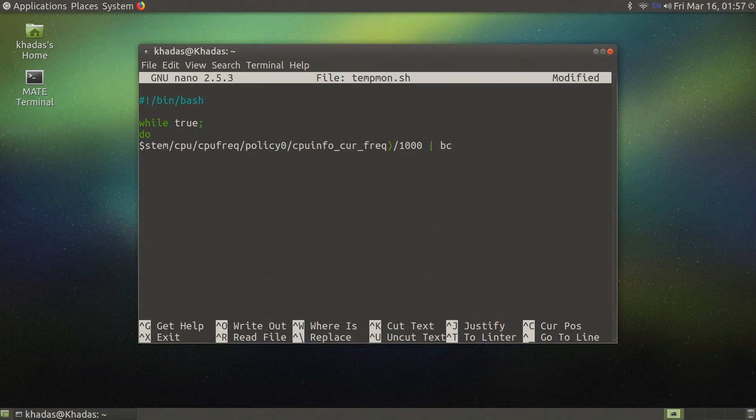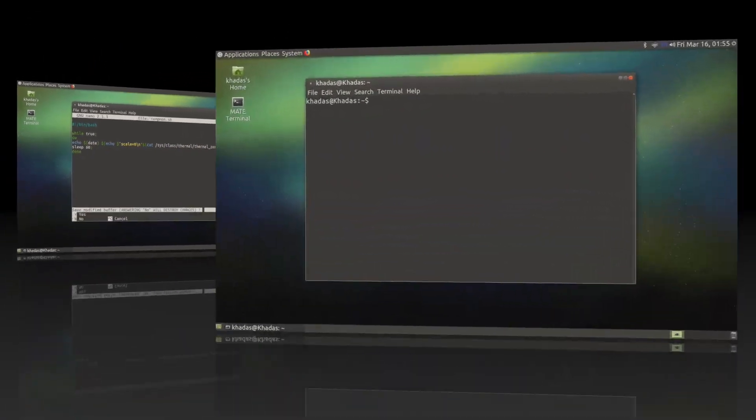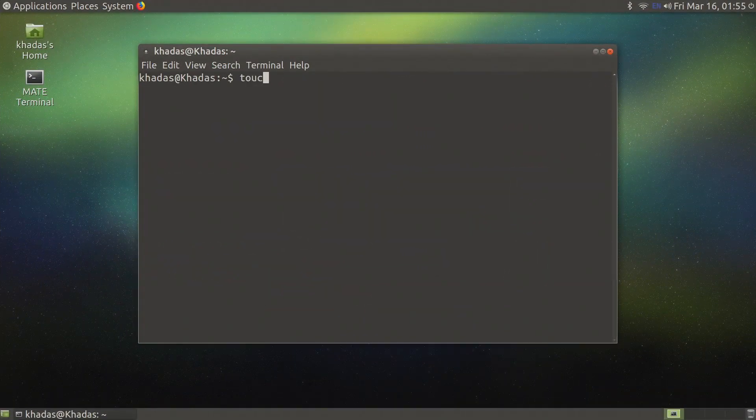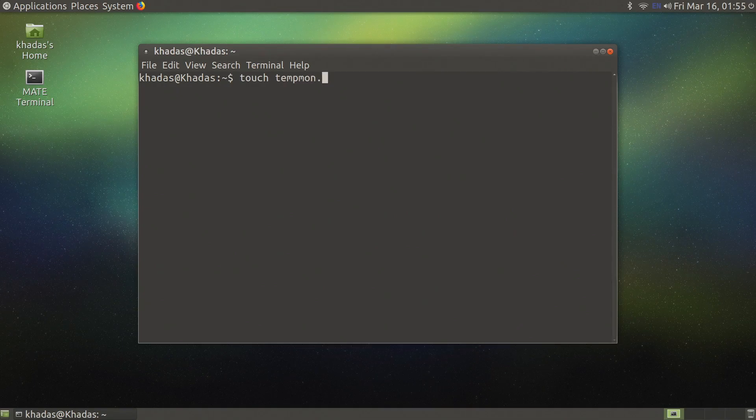To build the script we need to start by creating a file with the touch command followed by the name of the file. I will use touch tempmon.sh.